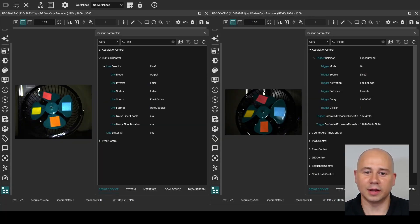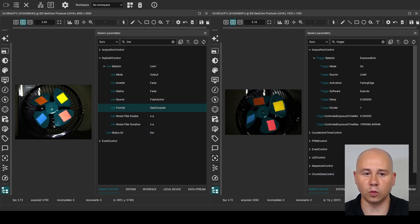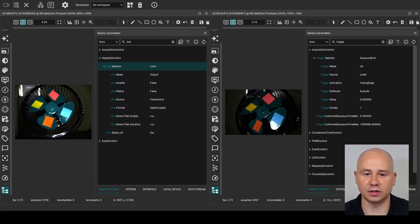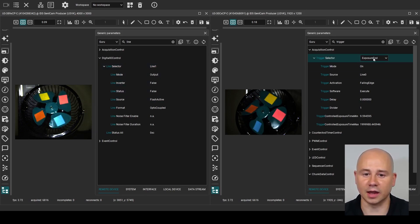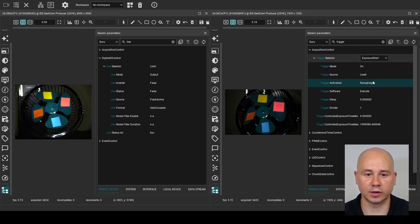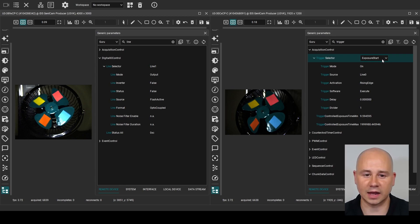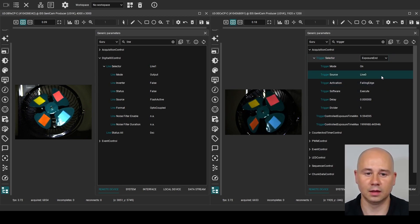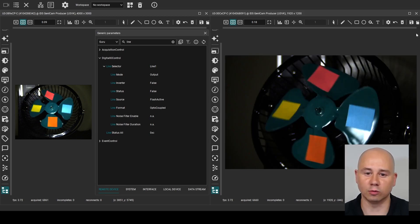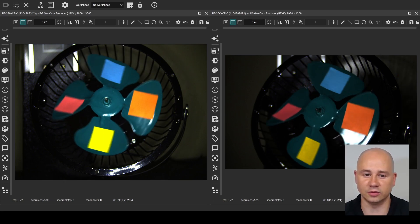The parameters of the primary camera are the same parameters used in the flash example from earlier in this video. The line source for line 1 is set to the flash active signal, which will activate during the global flash window. The parameters of the secondary camera are the same parameters used in the trigger example from earlier in this video. The trigger input of the secondary camera is configured for a trigger timed exposure. The exposure start trigger is set to a rising edge on line 0, and the exposure stop trigger is set to a falling edge on line 0.